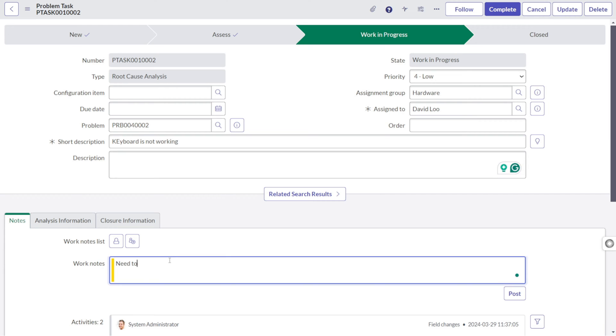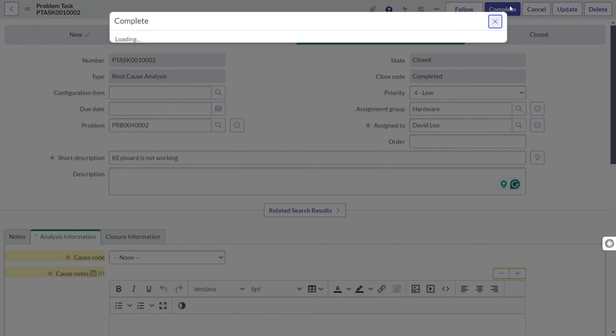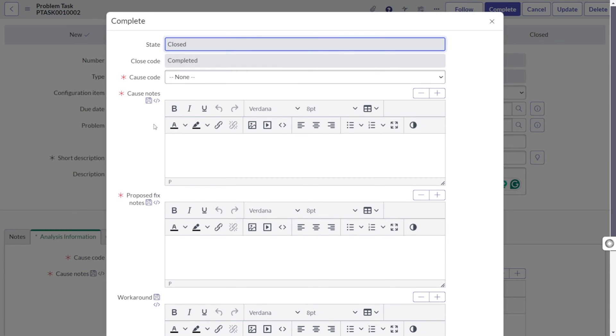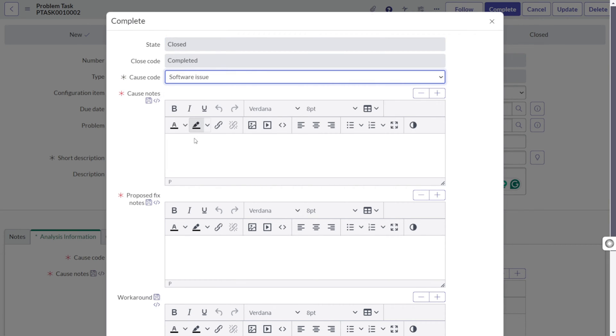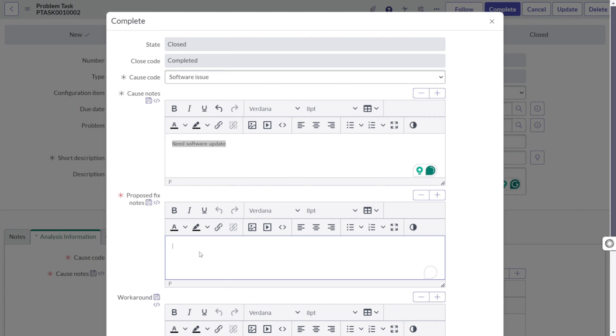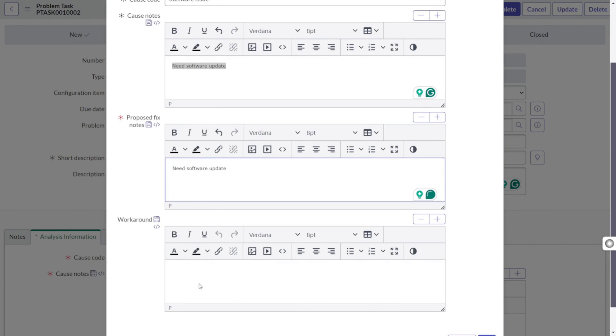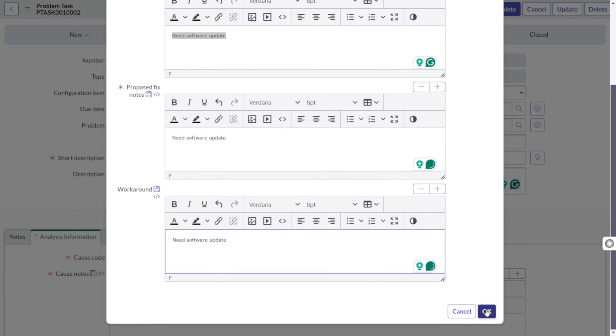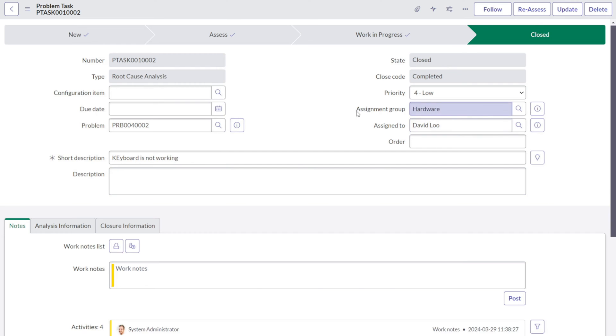He will provide his root cause analysis in the work notes. Need to change the Bluetooth driver. He has provided his analysis and he will simply complete the task. On completion, it asks a lot of things to him. What was the cause code? So it was a software issue. I will just add general things, need software update. And he will click okay. As soon as you click, the task moves to the closed state.